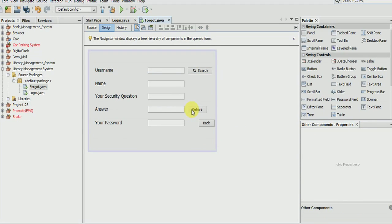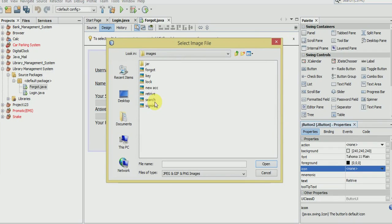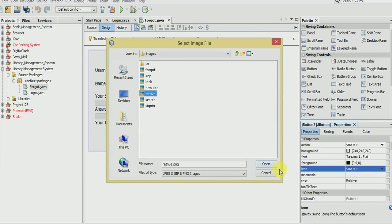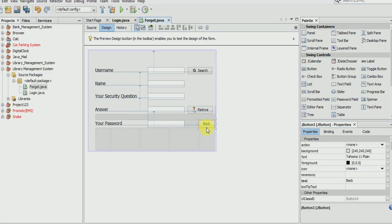Now retrieve, go to icon property and select retrieve, OK. Now the back one.